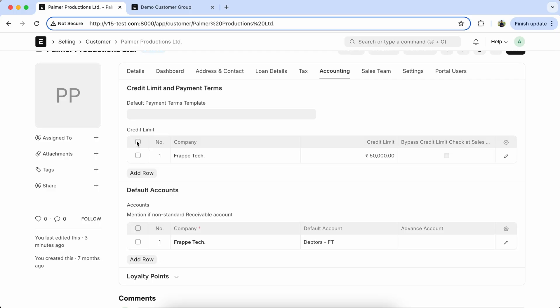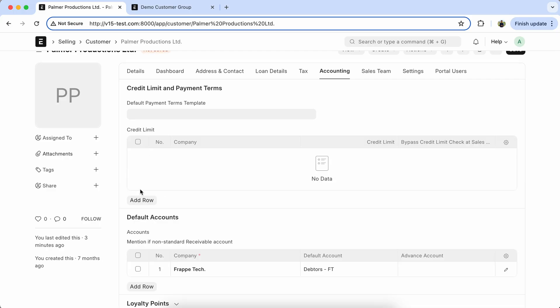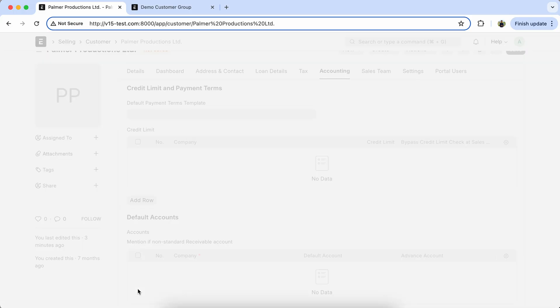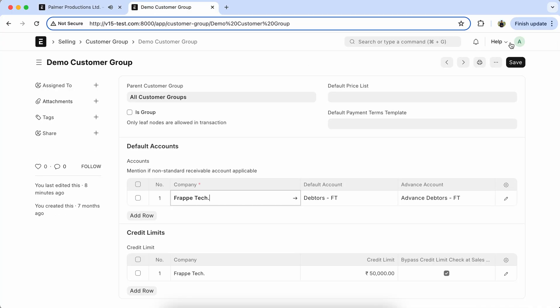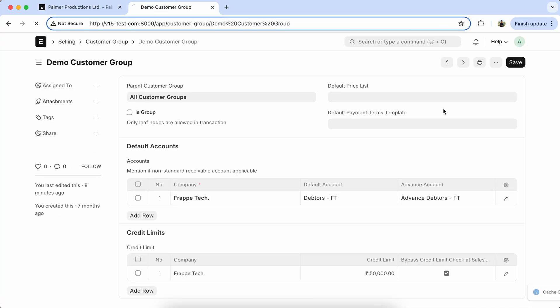Let's delete the existing table row from the customer doctype. Reload the page.